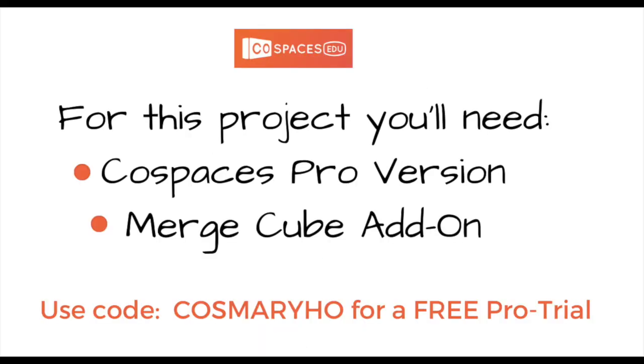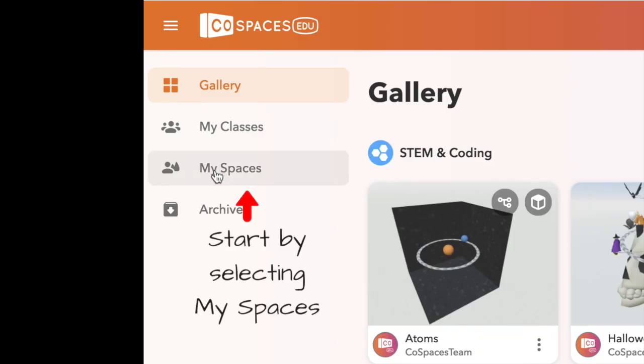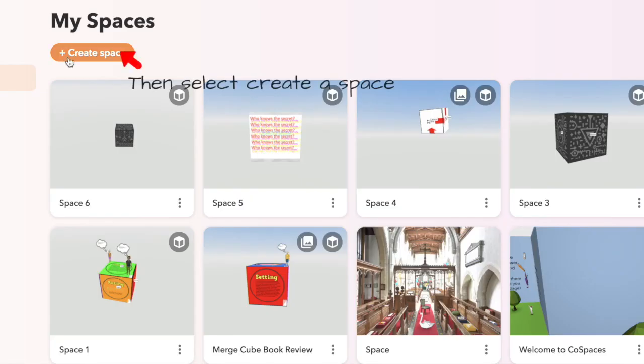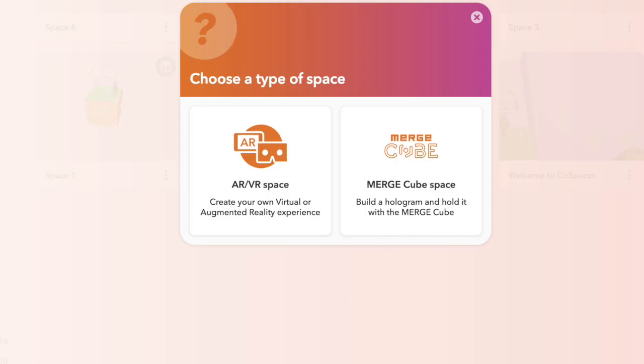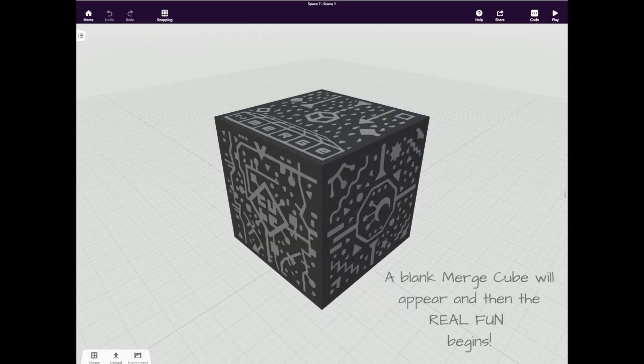Next we're going to move on over to CoSpaces so we can create our BioCube. To start your cube, go to My Spaces, click Create a Space, and then select MerchCube as the type of space. A blank MerchCube will appear.